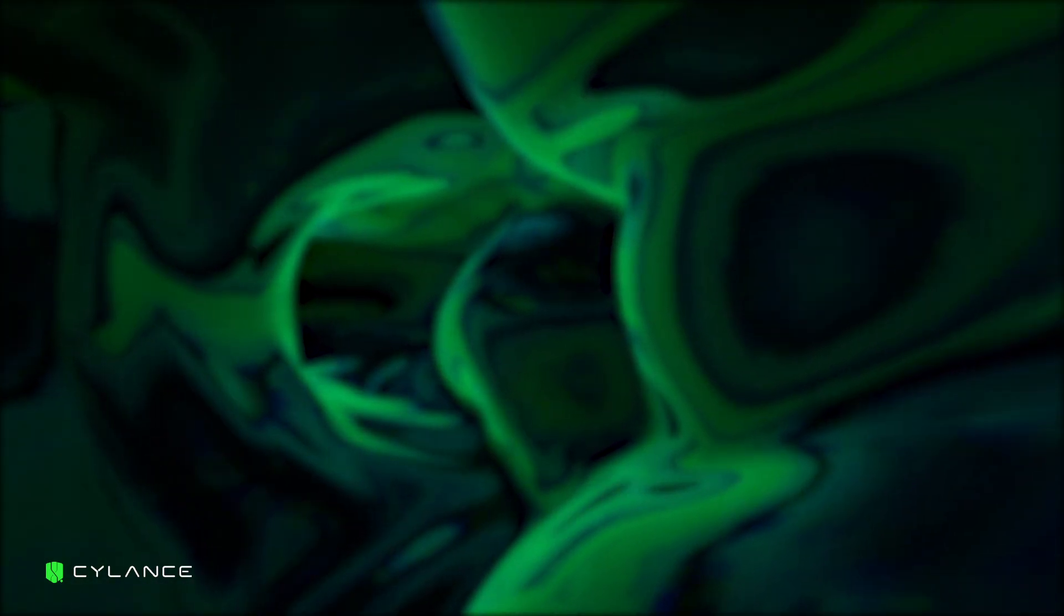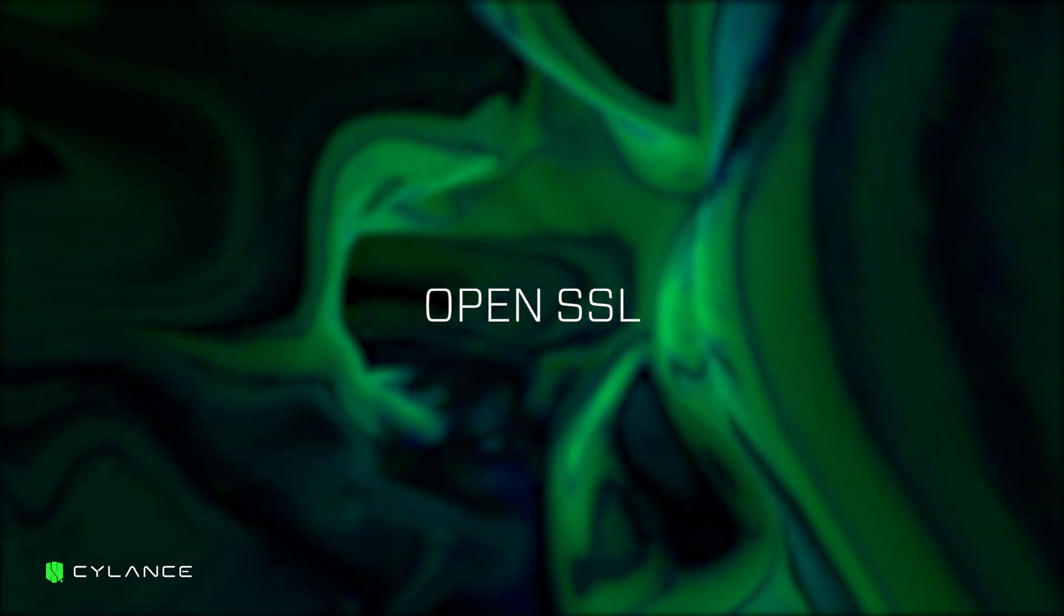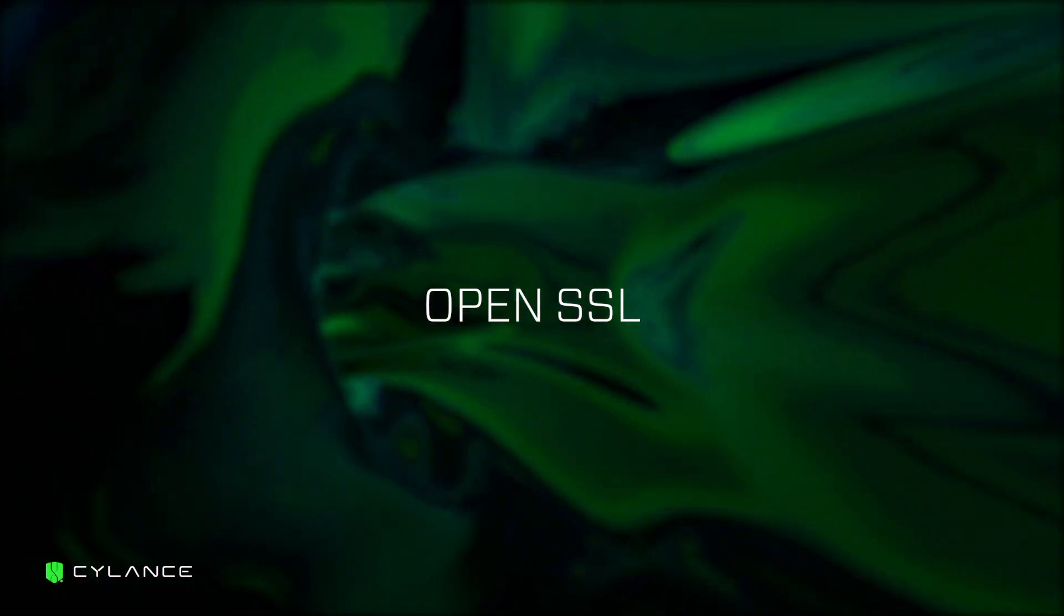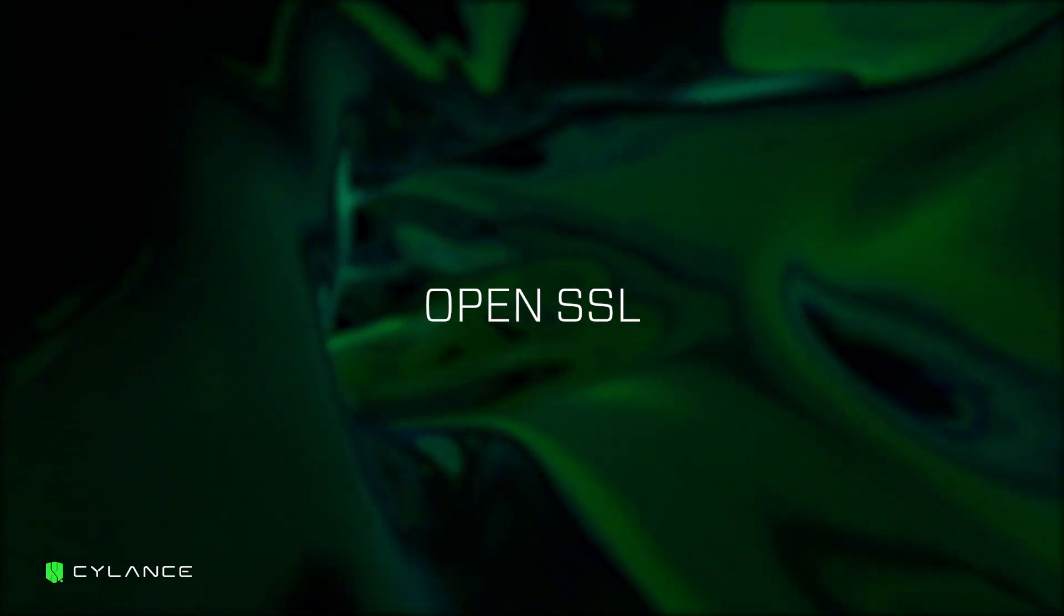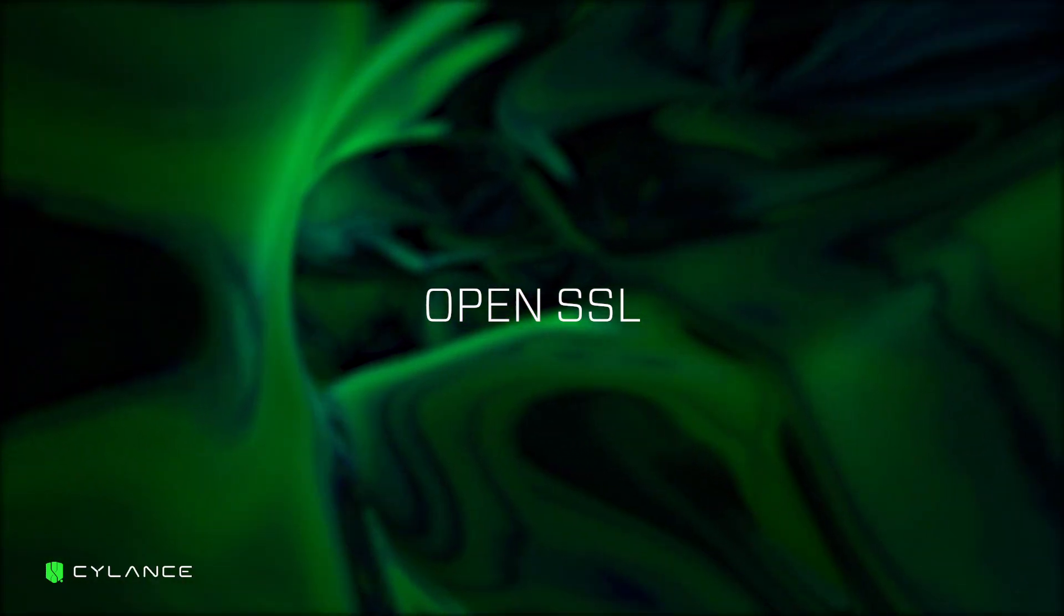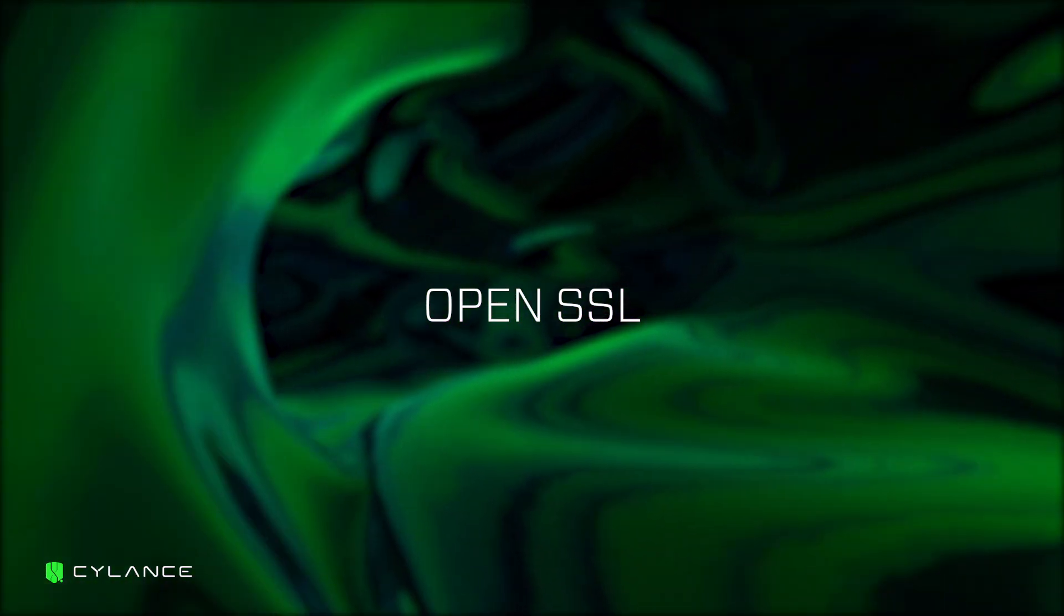We're going to be using an open-source utility called OpenSSL. You can download this from the internet and install it on either your Windows desktop, Mac OS, or Linux.